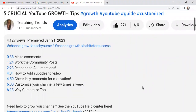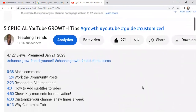So look at these manual timestamps and look at the automatic chapters — they really will help your subscribers and viewers get to key points in your video and boost your engagement.